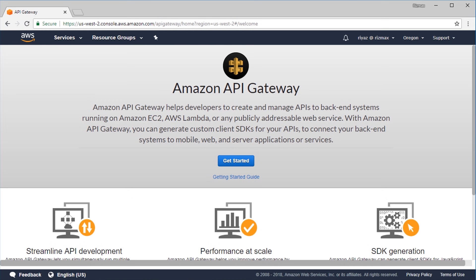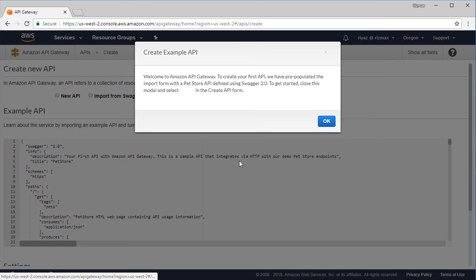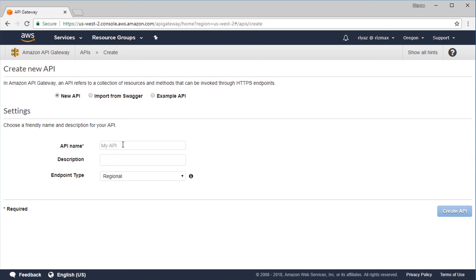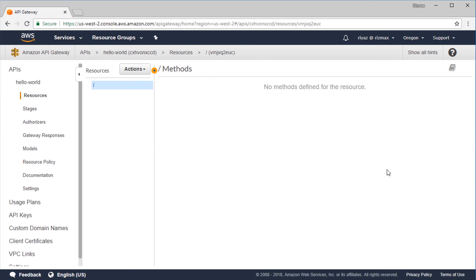AWS changes its UI often, so you might see a different UI but with similar functionality. Here you'll find an option to create an API. We're going to create a new API manually — choose the new API option and give it a name, say Hello World, and hit the Create API button. We'll now be presented with a resources screen where we create resources and methods for our API.